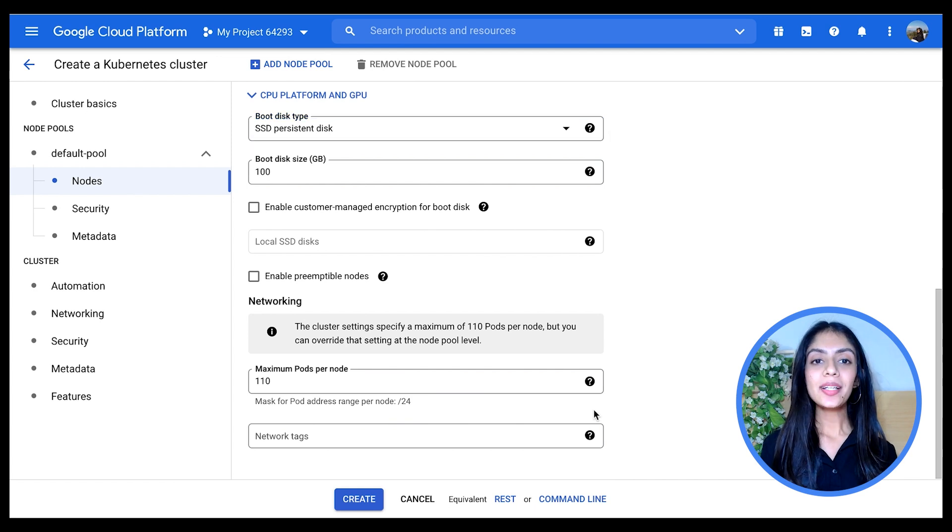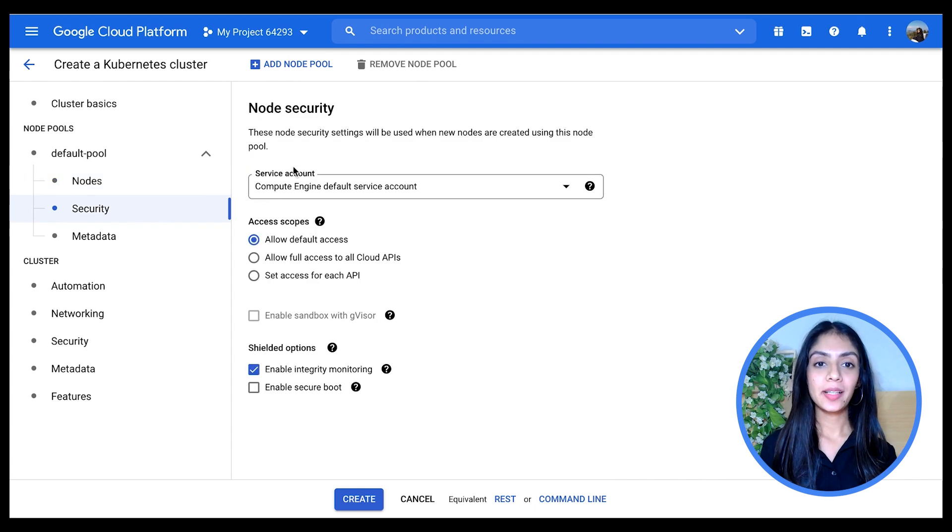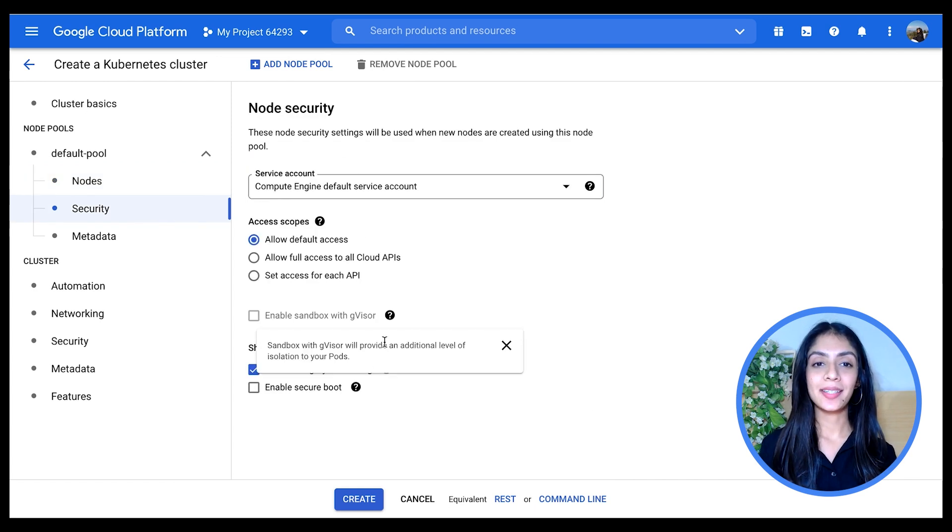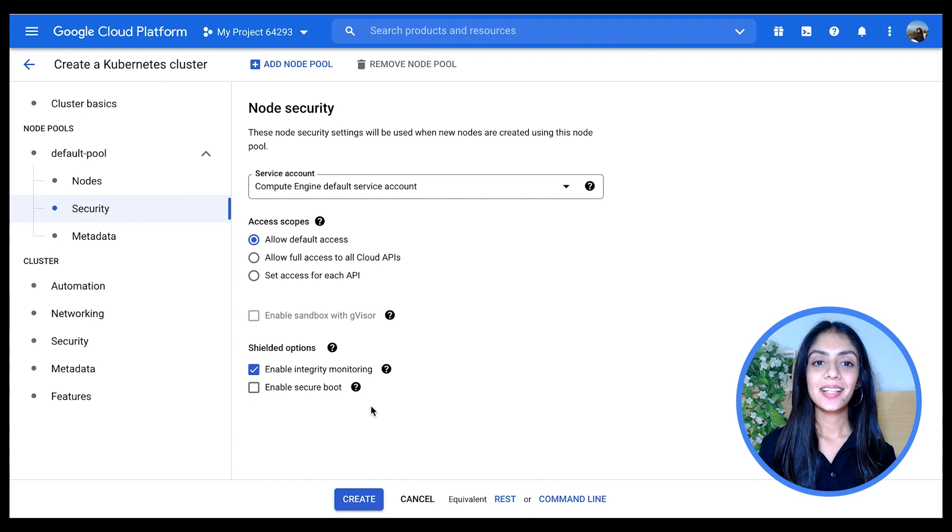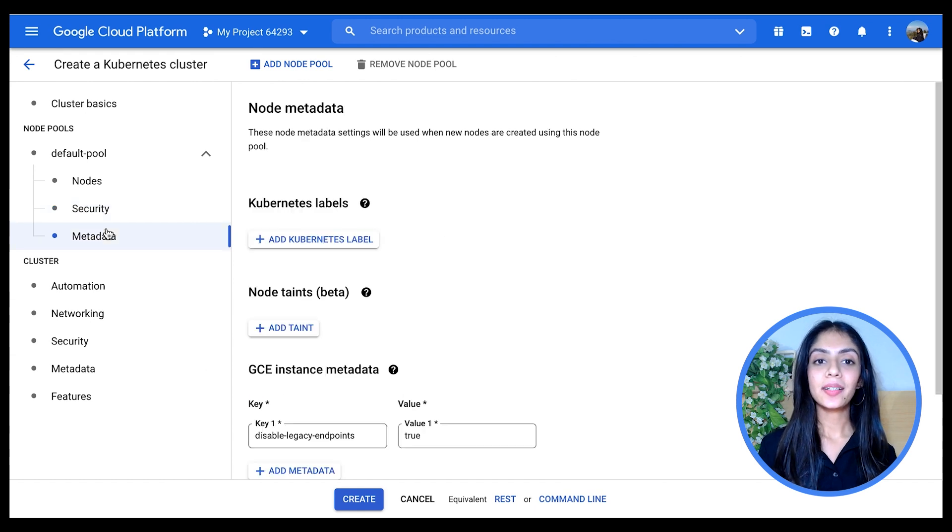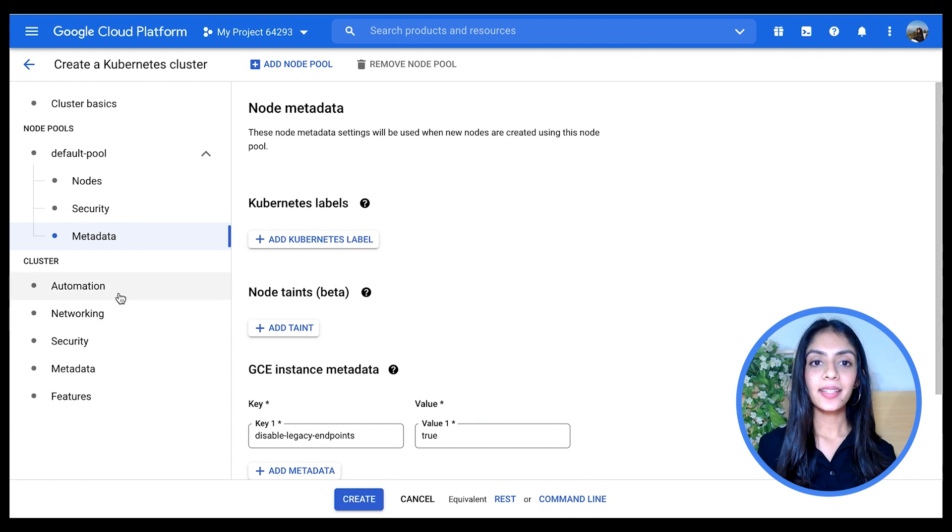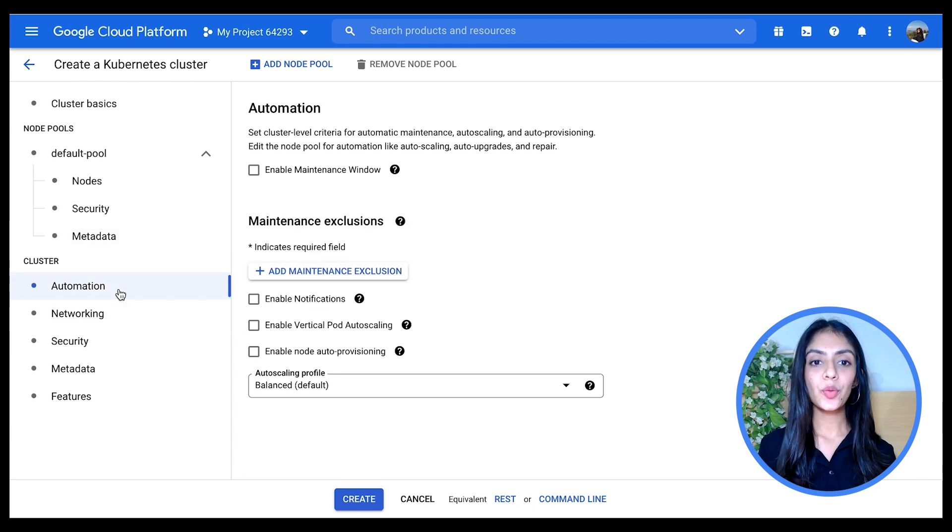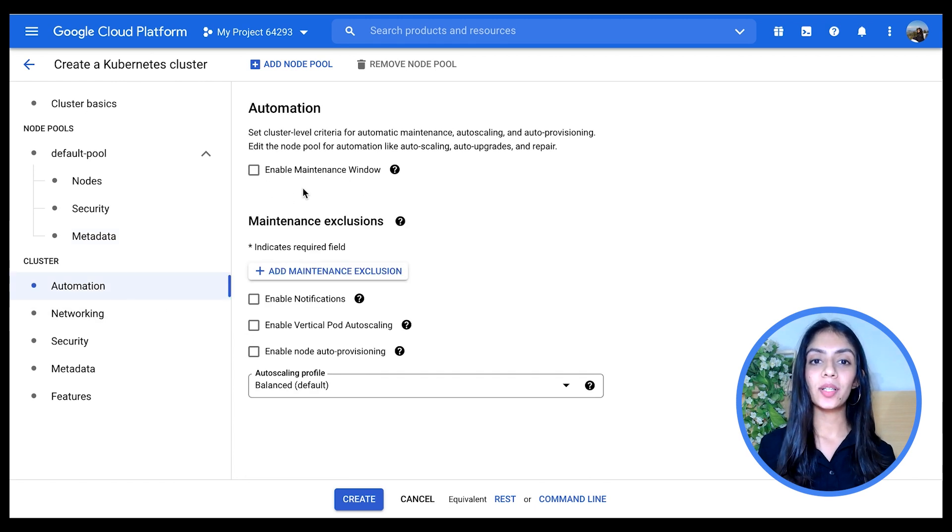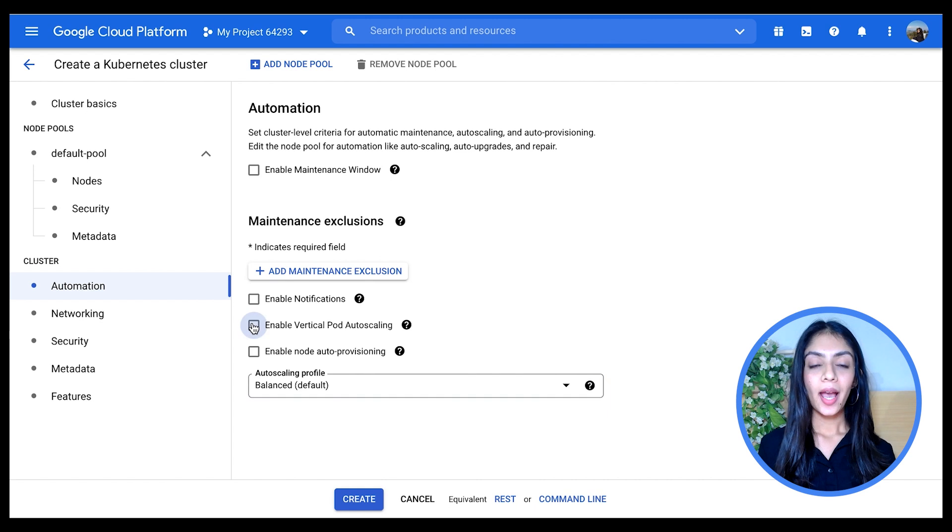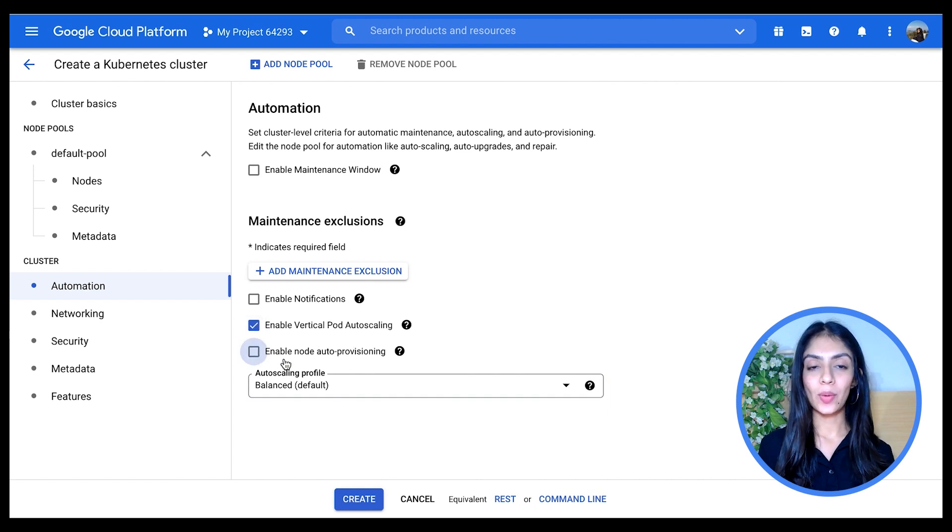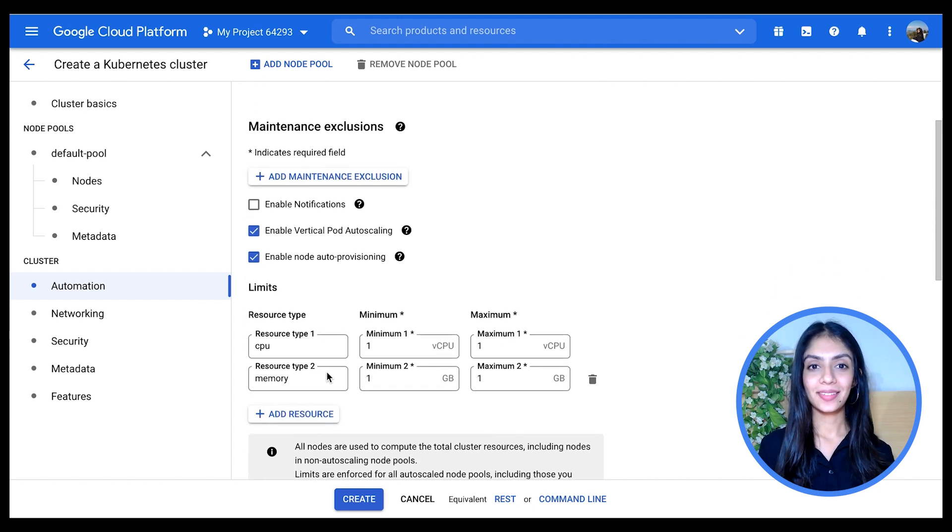I'm going to quickly look at the Security tab here, leave them all as it is, look at Metadata in case maybe I wanted to add some Kubernetes label in cluster. I'm going to go to the Automation tab and enable Vertical Pod Auto-scaling. I could enable auto-provisioning here as well, but I'm not going to do that now. Move to the next tab.